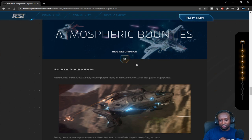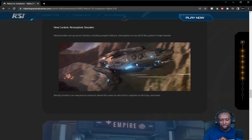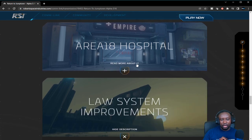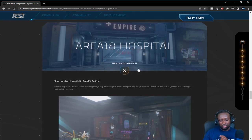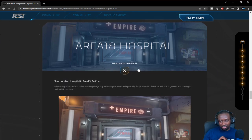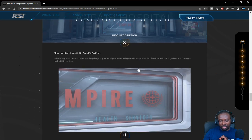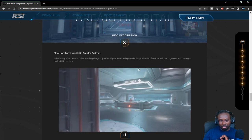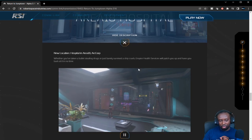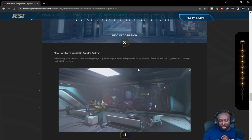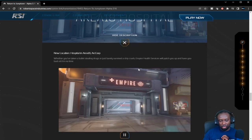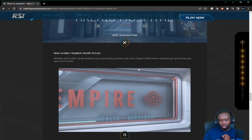Area 18 hospital—a new hospital being added to Area 18 finally. I do have a video where I checked it out in the PTU, so also look out for this. It's a really cool little hospital as well.